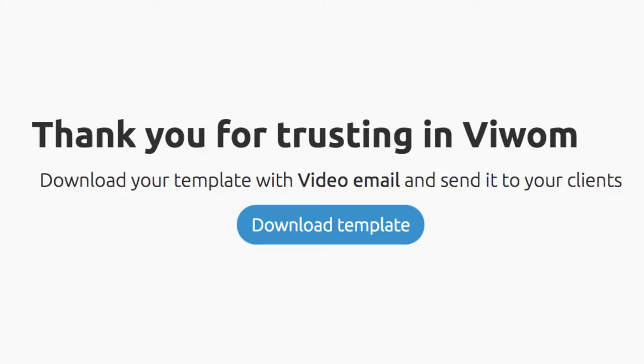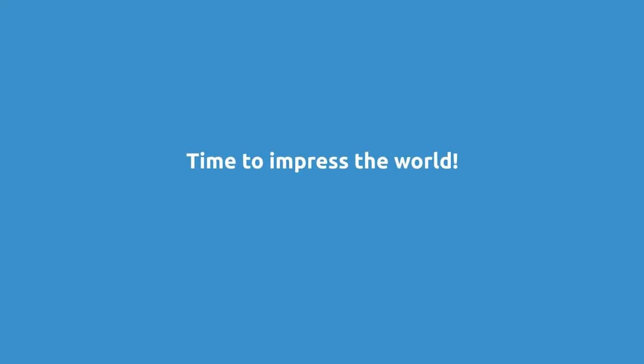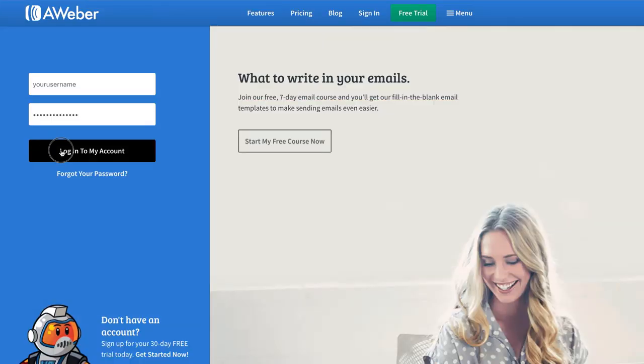And after that, download your new HTML template. Now it's time to impress the world. Go to Aweber and send your video email.